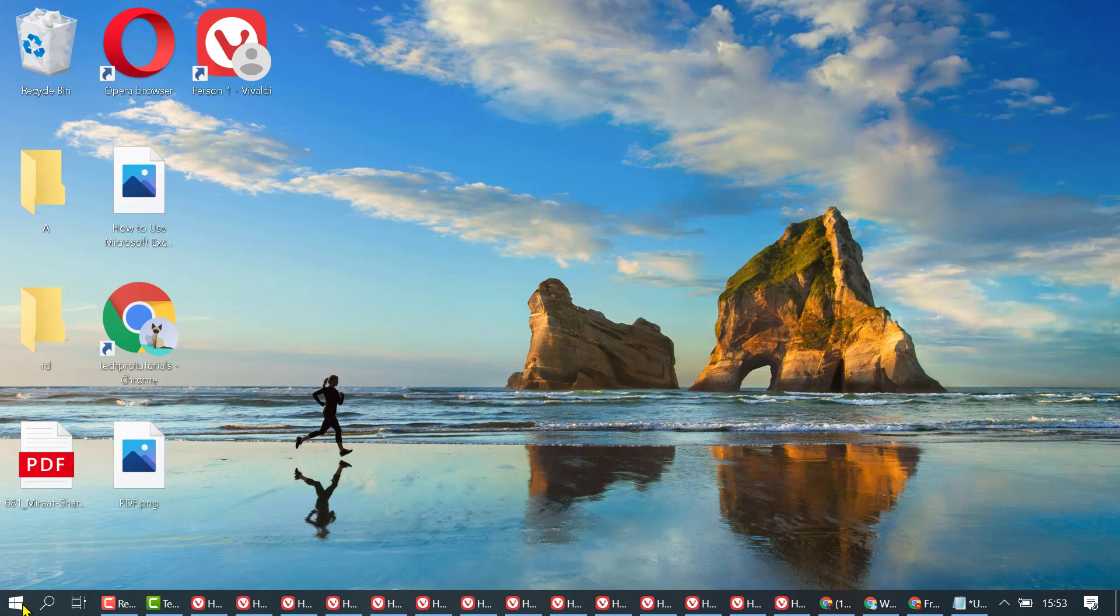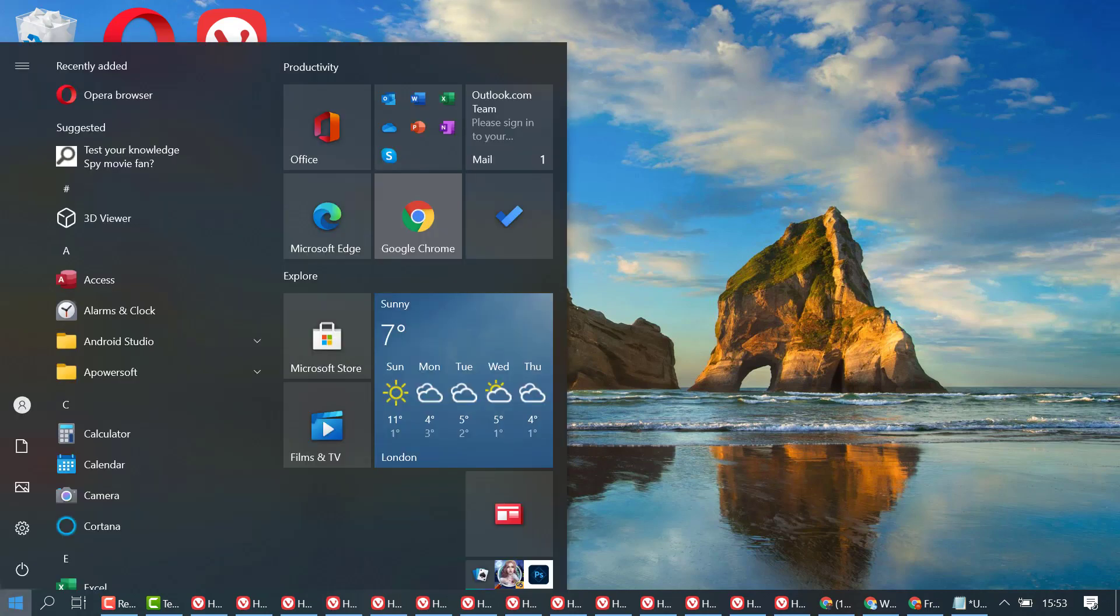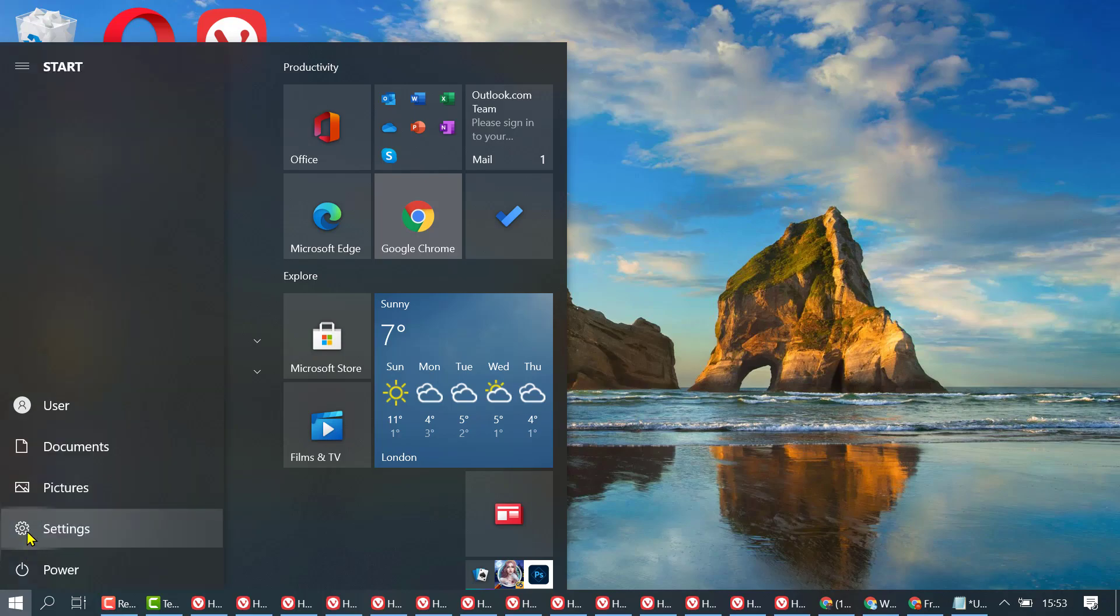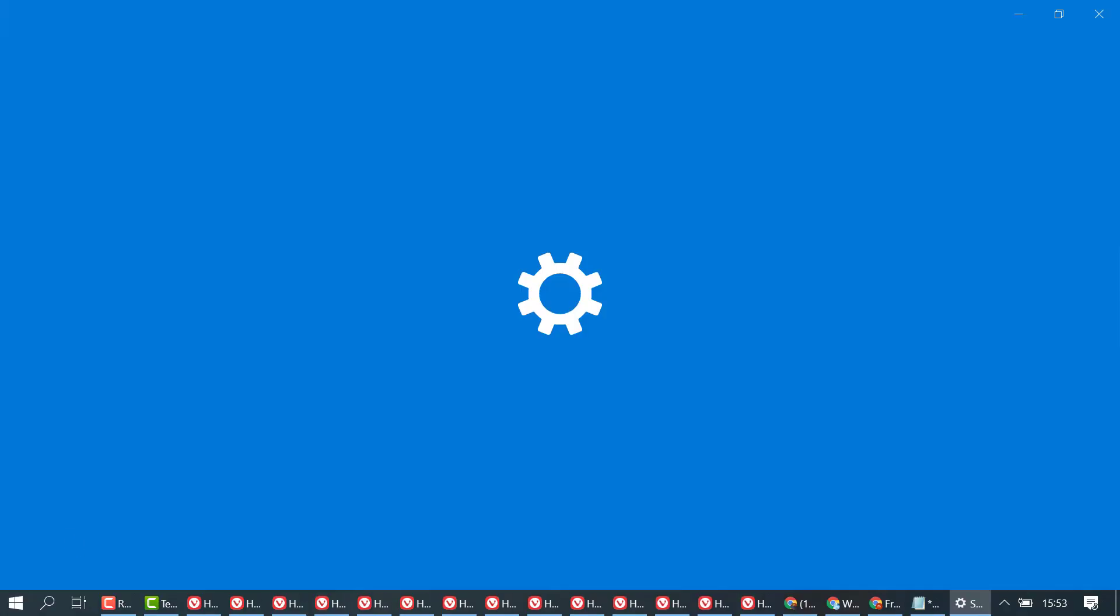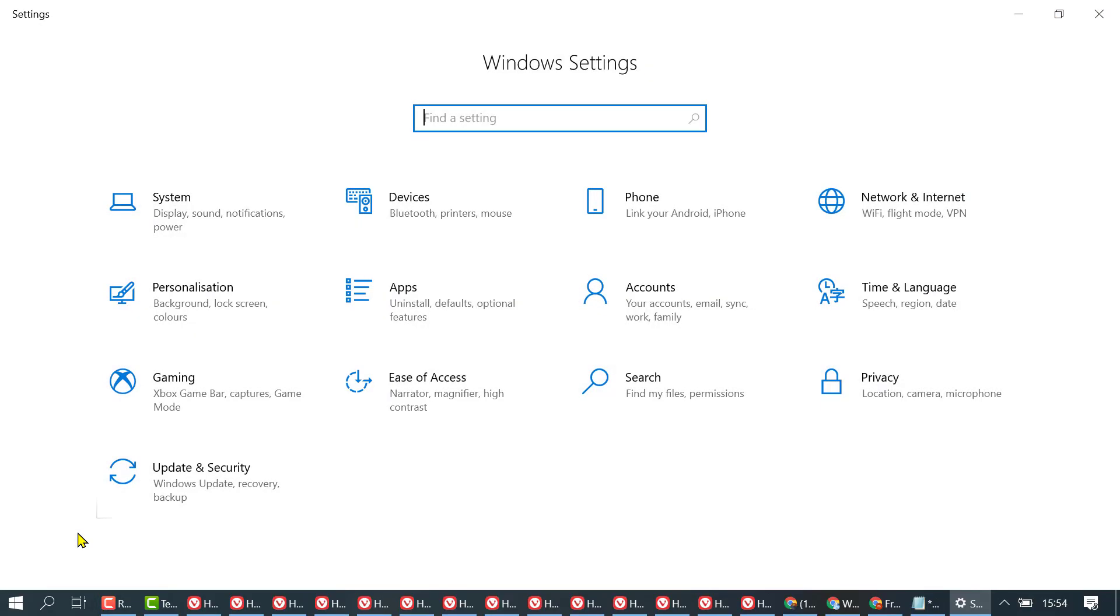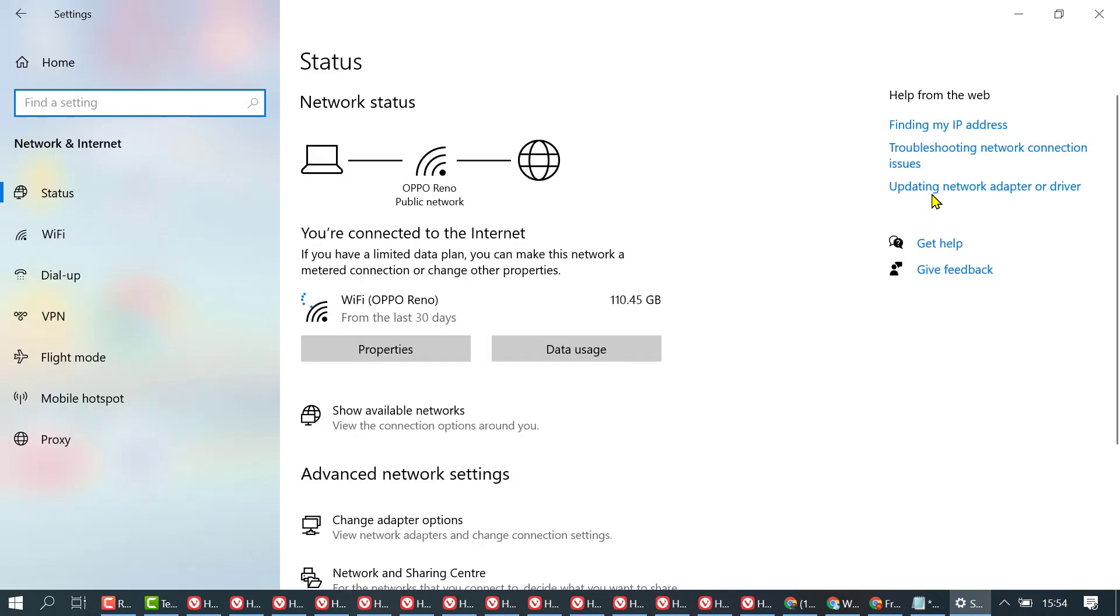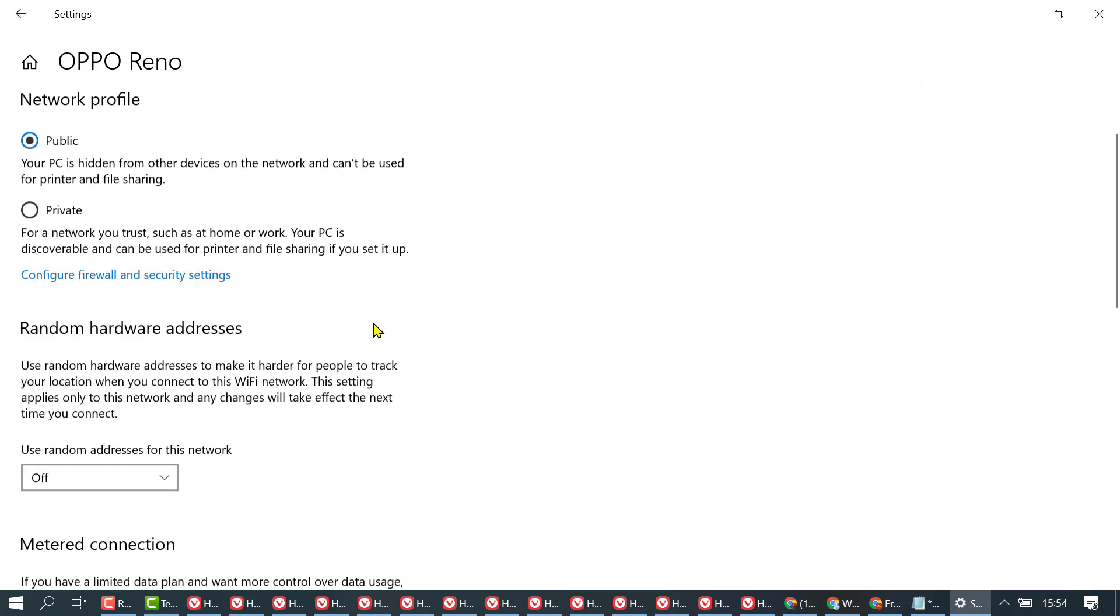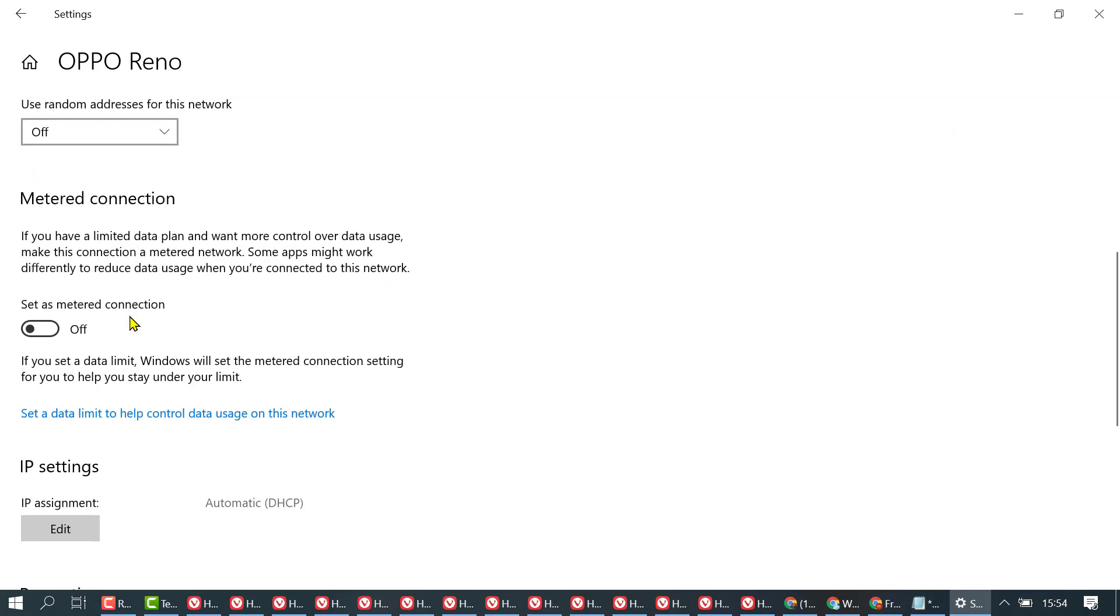To disable background internet, click on Start, then Settings, Network and Internet. Now in here, click on Properties and scroll down.